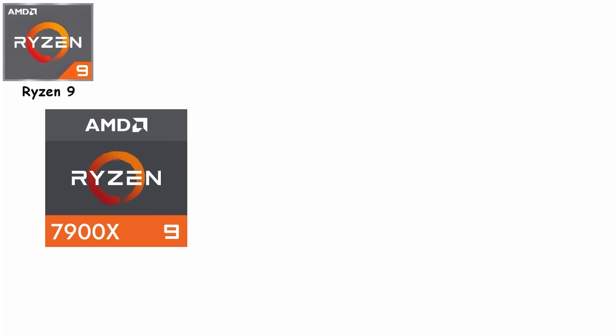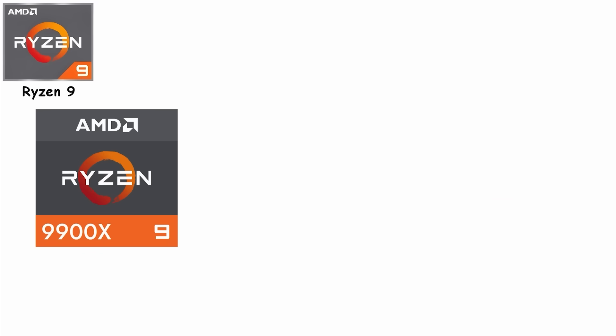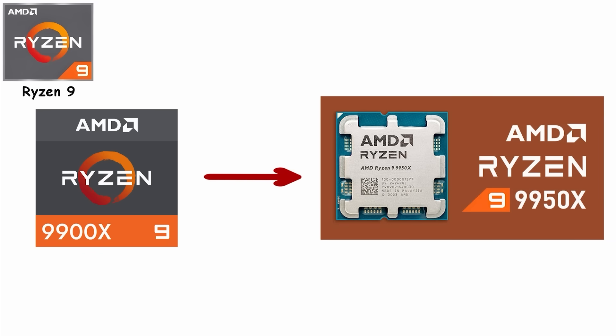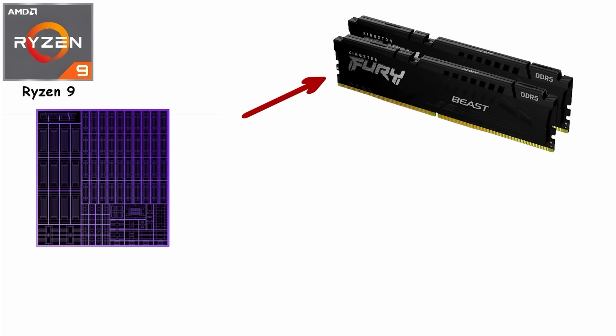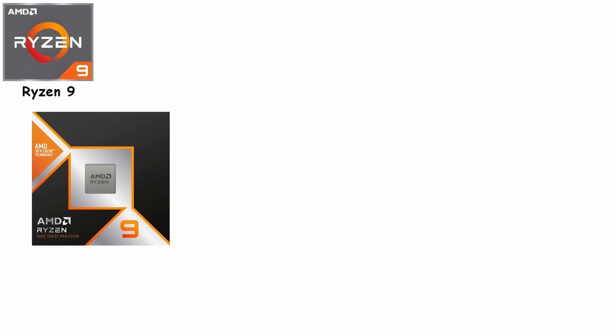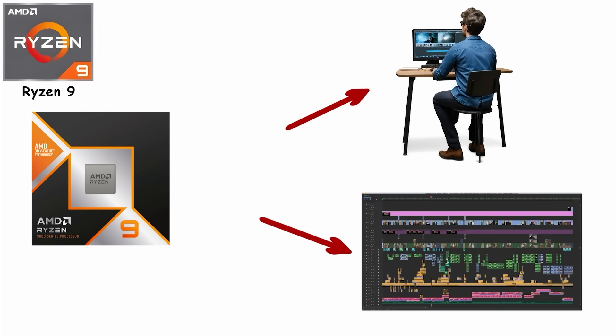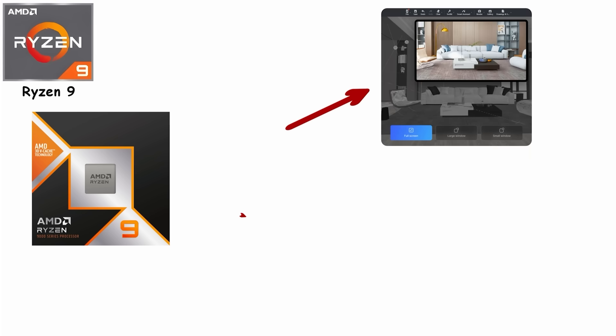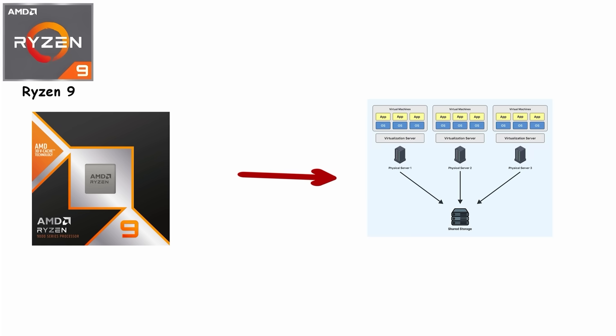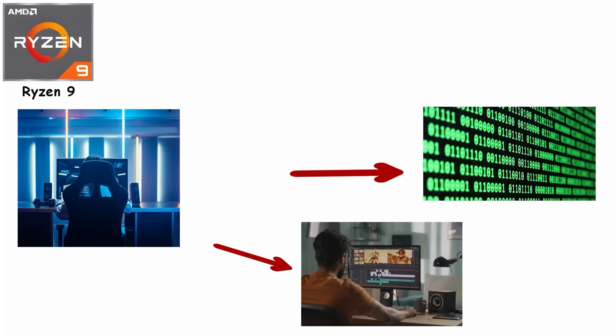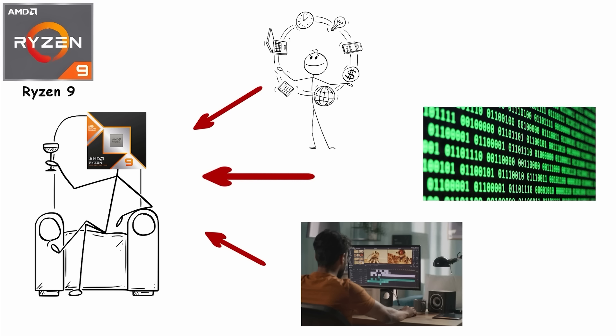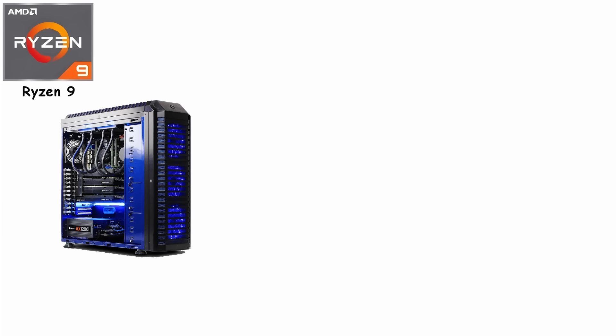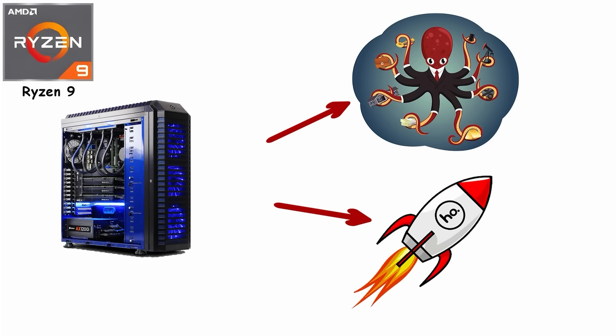Today's Ryzen 9 7900X, 7950X, 9900X, and 9950X continue delivering 12 to 16 cores with DDR5 support and boost clocks above 5.0 GHz. This is the processor for serious creators: 4K or 8K video editing, 3D rendering, animation, scientific simulations, or running multiple virtual machines at once. Imagine streaming your game, editing a video, and compiling code simultaneously. Ryzen 9 doesn't even flinch. It's basically the CPU equivalent of a multitasking octopus with rocket boosters.